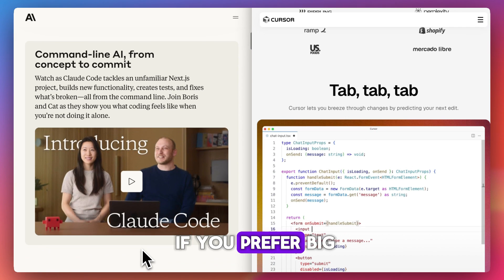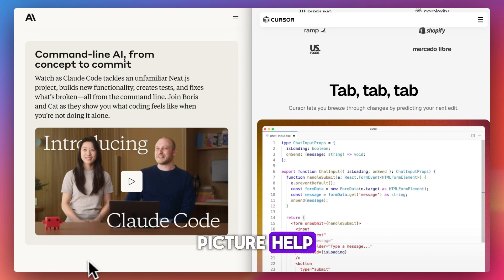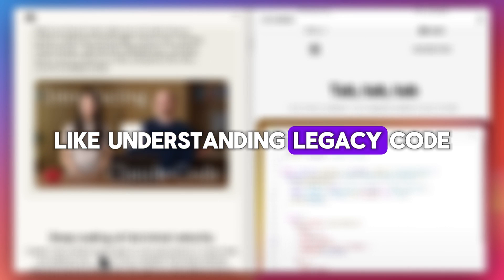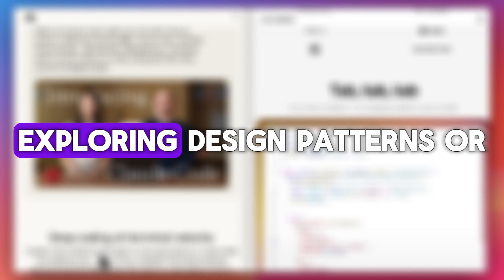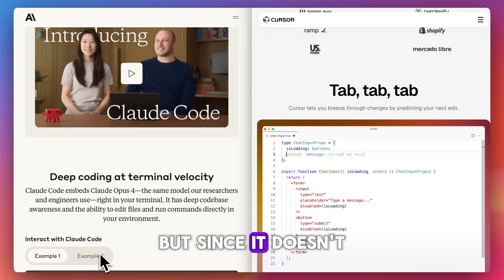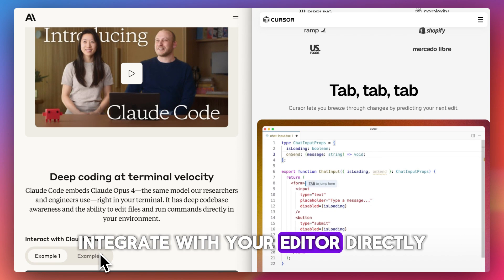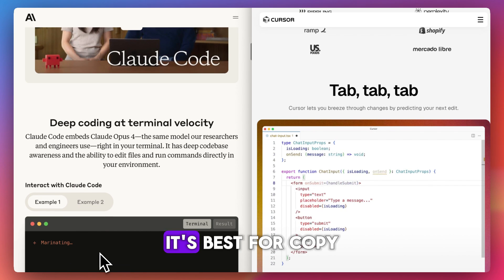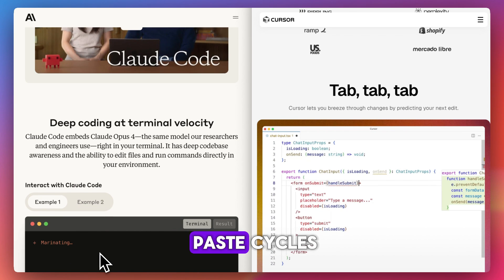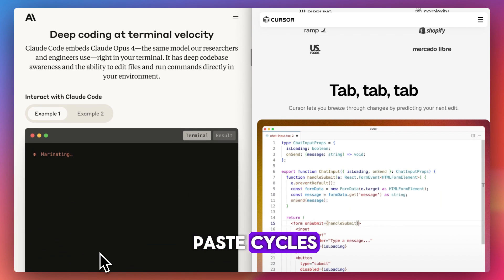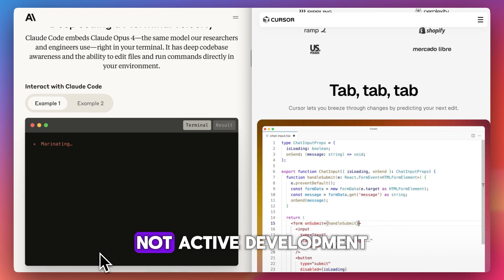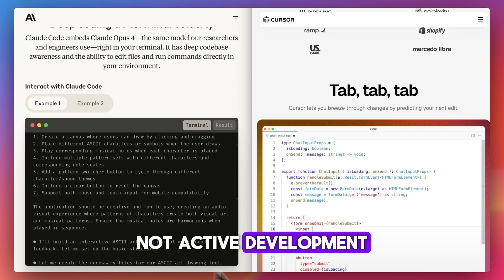ClaudeCode is ideal if you prefer big picture help, like understanding legacy code, exploring design patterns, or planning architecture. But since it doesn't integrate with your editor directly, it's best for copy-paste cycles, not active development.